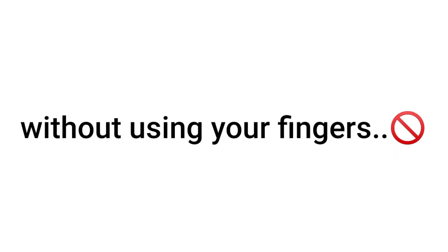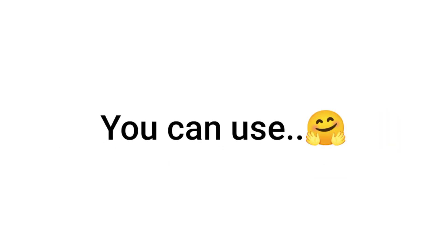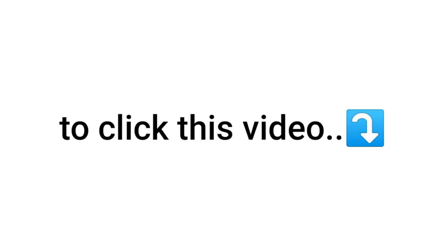Yes guys. Click this video without using your fingers. Yup. That was a really easy thing to do, because you can use your other body parts to click this video. Right guys?